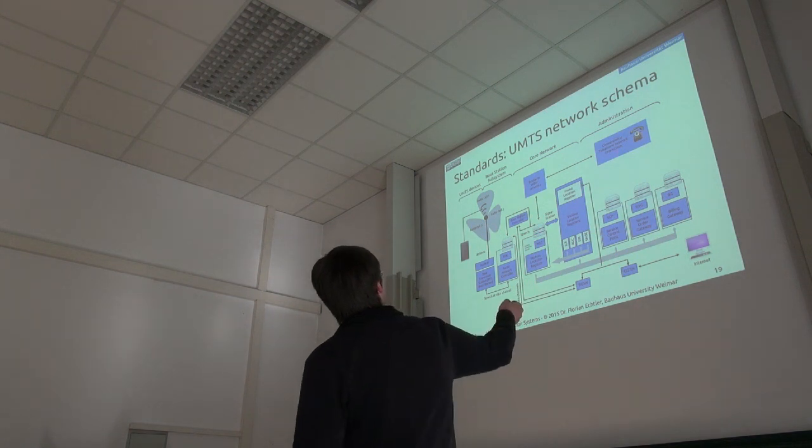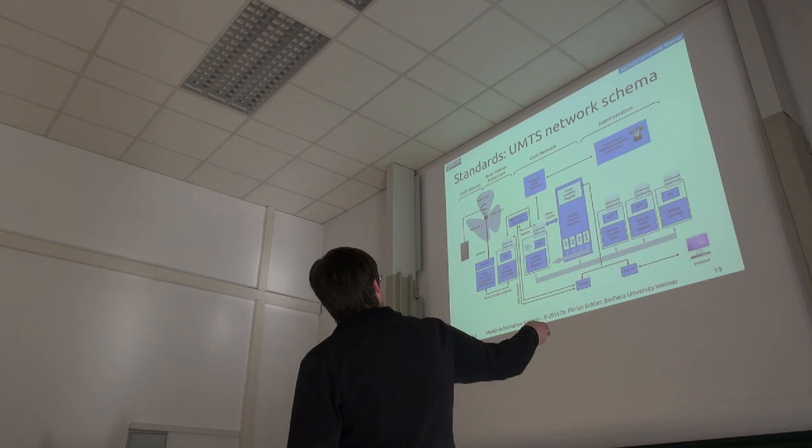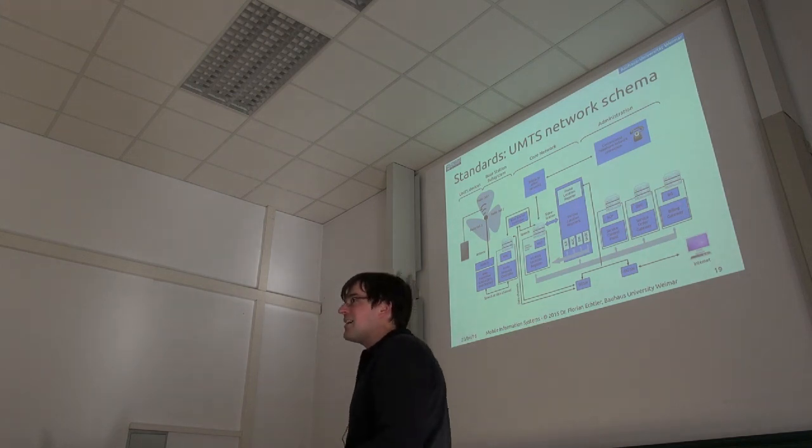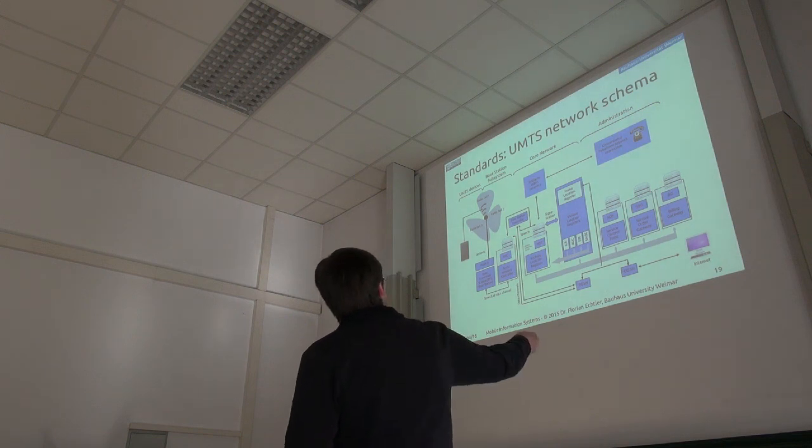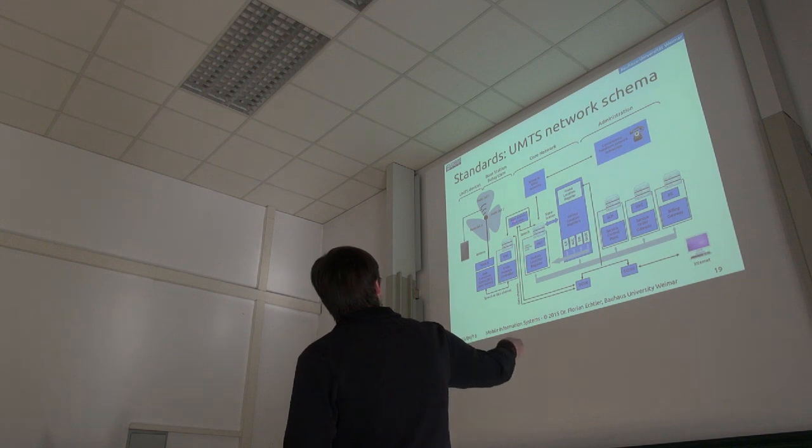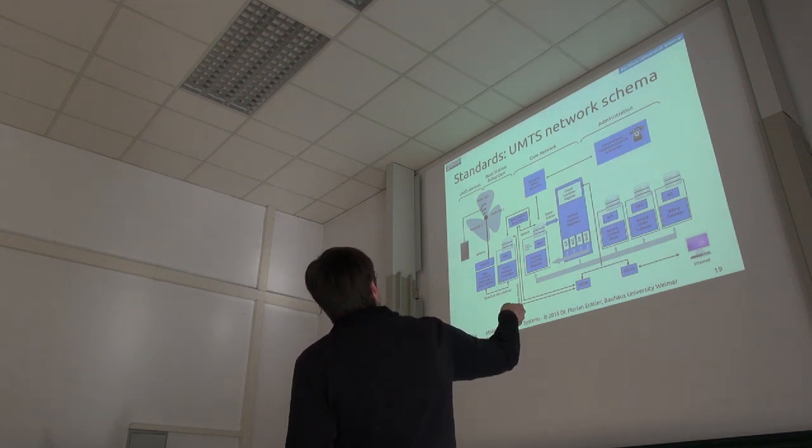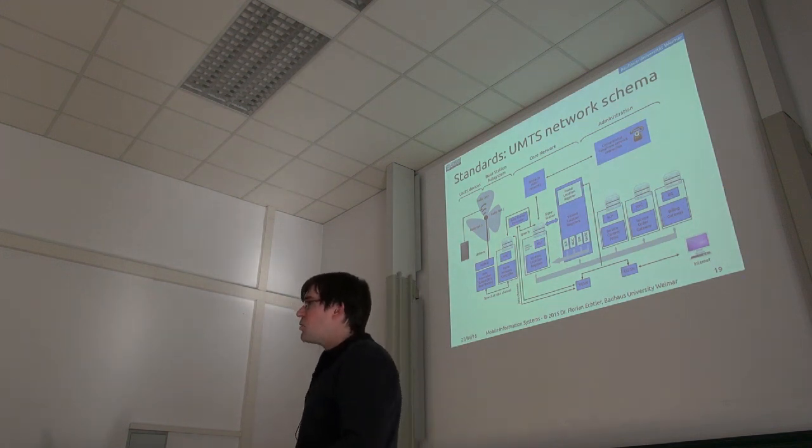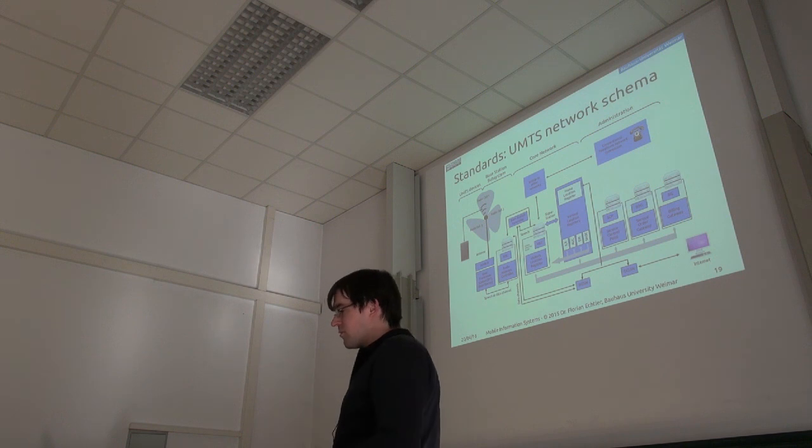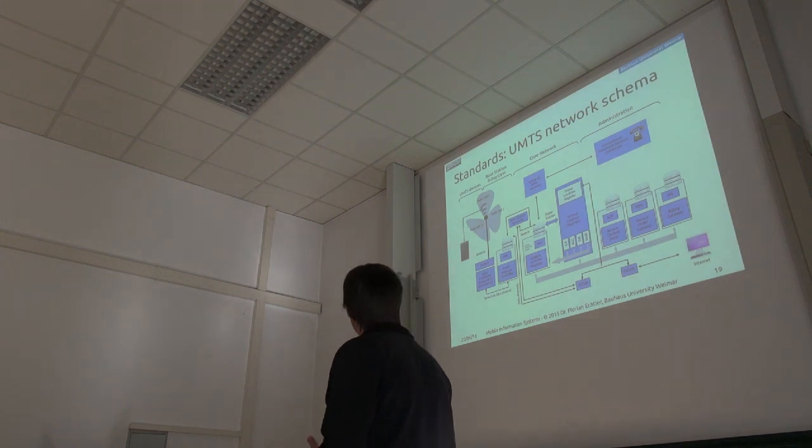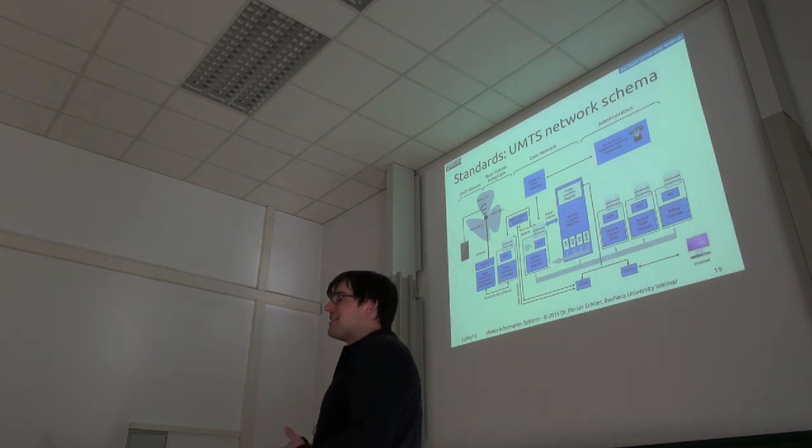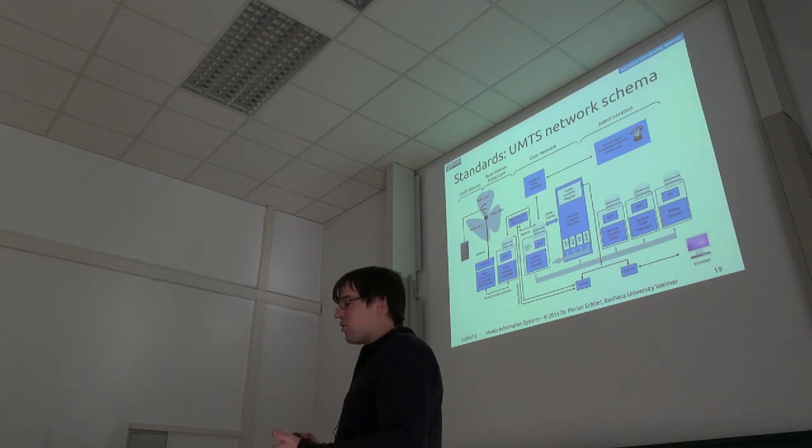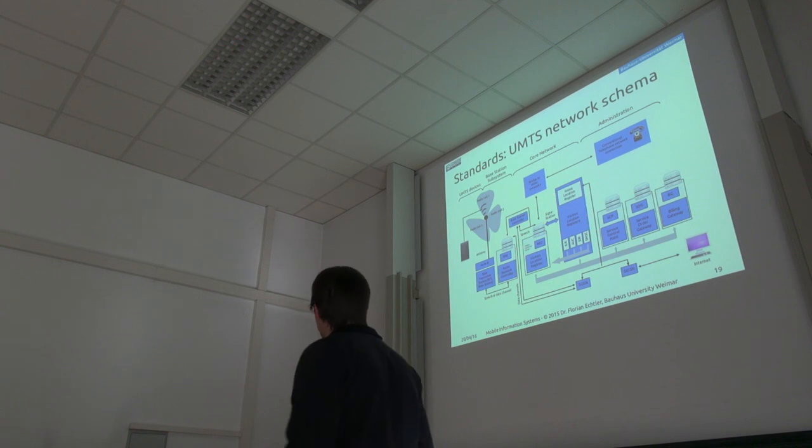Then we have this administration part where stuff like billing and contract handling is done for each mobile network. And at some point connected to the base station controller we have gateways, for example to the internet or also to the conventional old-style circuit-switched telephone network. It's a really complex system and it also has a lot of legacy stuff in there which just exists to talk to or emulate old telephone networks.